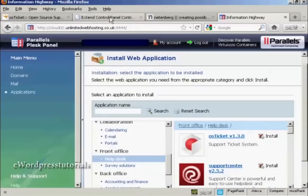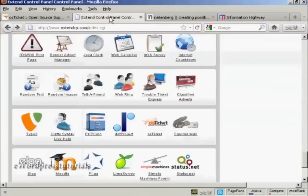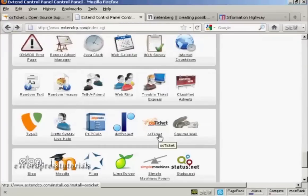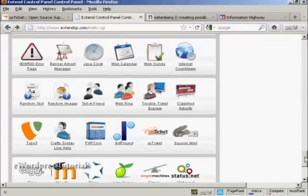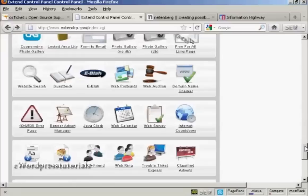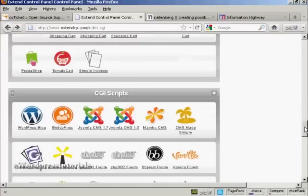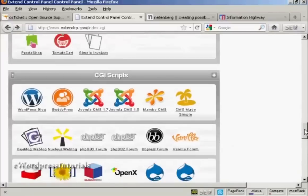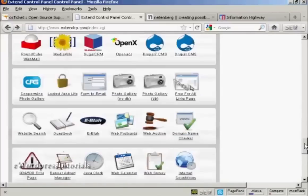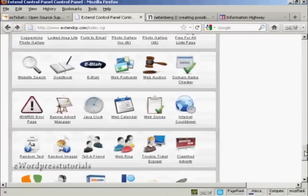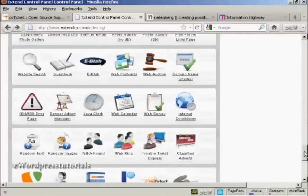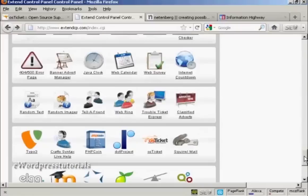And if you have the Extend Control Panel, you'll find it down here in the CGI Scripts area. And I'm going to use this for this demonstration.